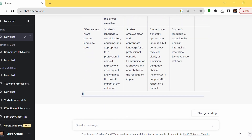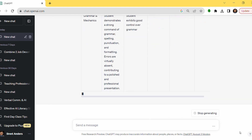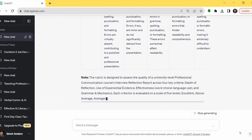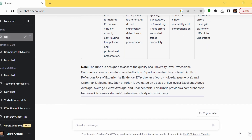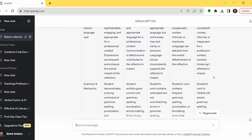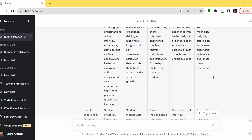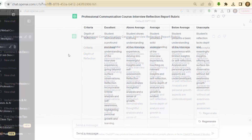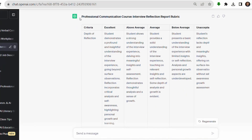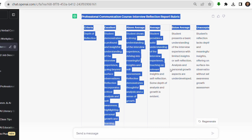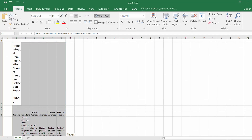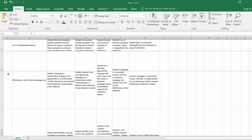From there, it goes through the whole process and generates a response in only a few seconds. Notice that it actually generates this and puts it in a matrix-type format — this is exactly how I want my actual rubric to look. All I need to do is highlight it, copy it, go into Excel, paste it in there, and then just touch it up a little bit to make it look nice.